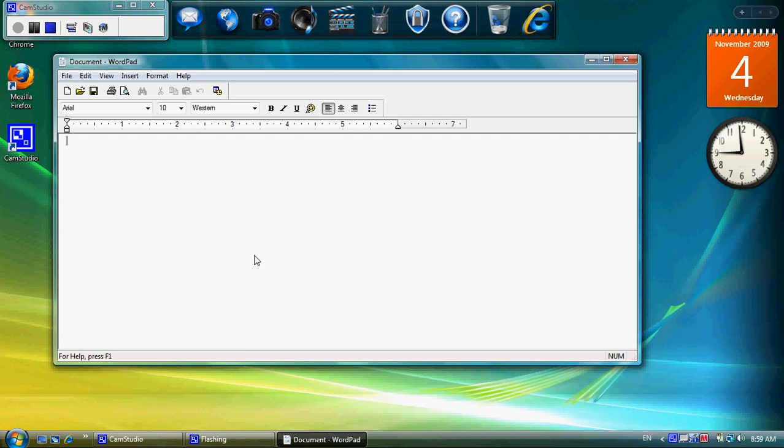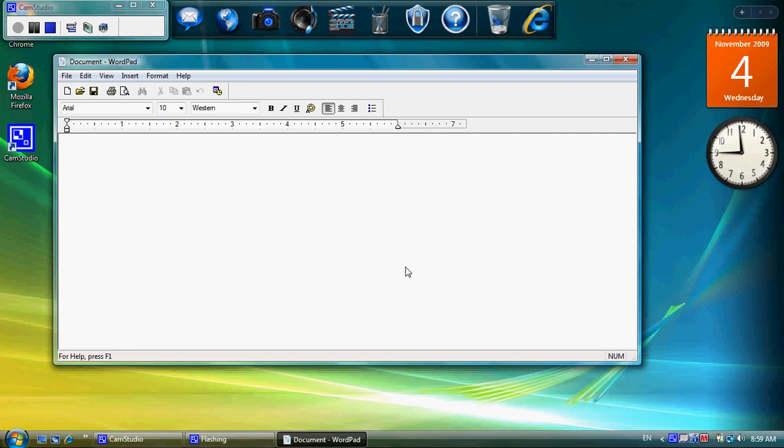If I'm in here and I try and type the word Español, I'm going to type ESPAN. Now I want the N with the tilde. It's not available to me in English. So what I end up typing is ESPANOL, which is not right.